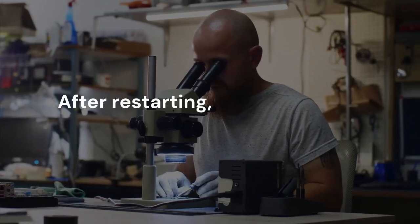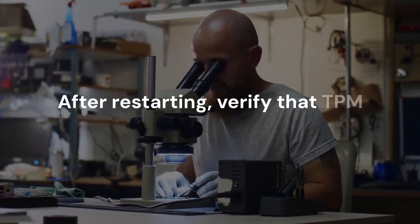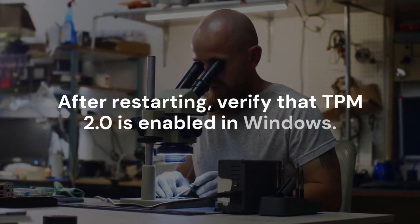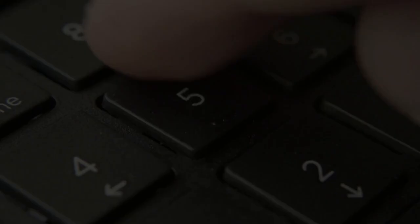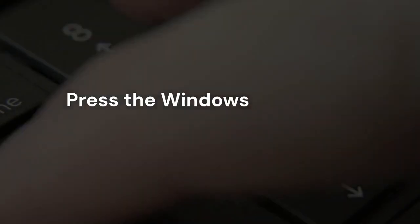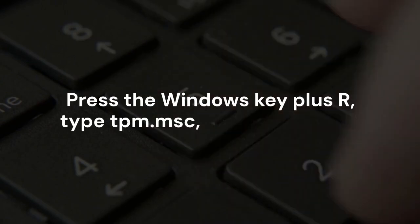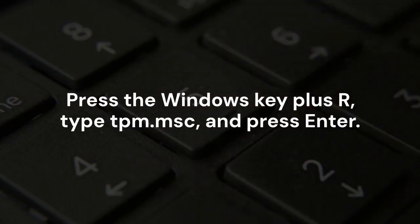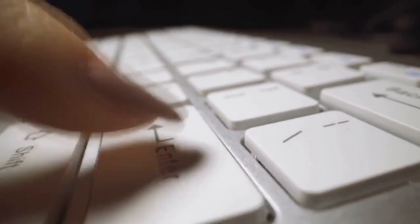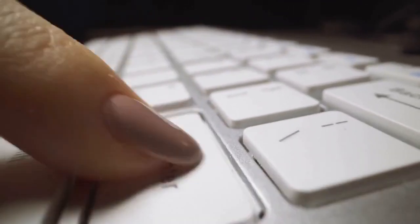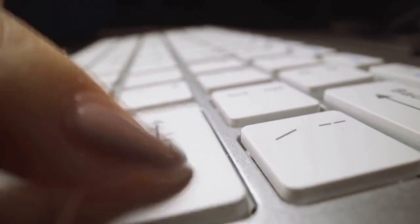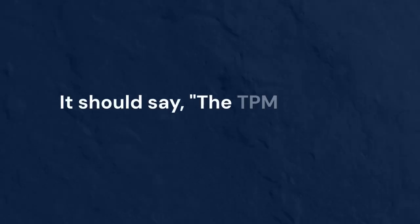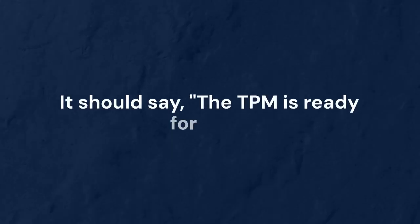After restarting, verify that TPM 2.0 is enabled in Windows. Press the Windows key plus R, type tpm.msc and press Enter. The TPM management window will open. Check the status. It should say the TPM is ready for use.